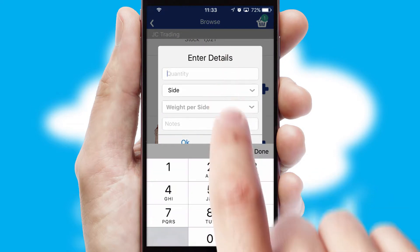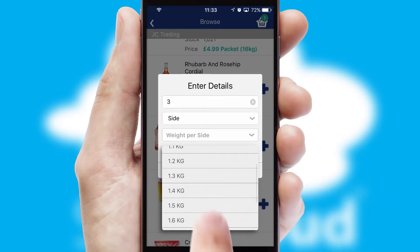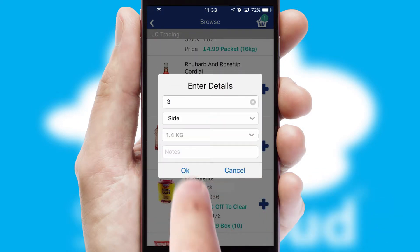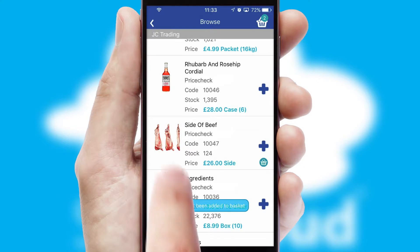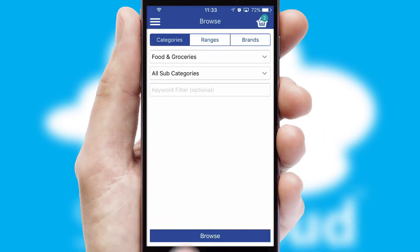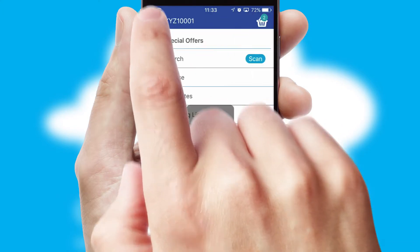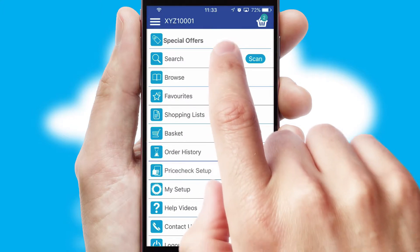SwiftCloud can also deal with multiple product options, including complex configuration rules. You can keep track of how many items you have in the basket with the icon at the top right of the page.